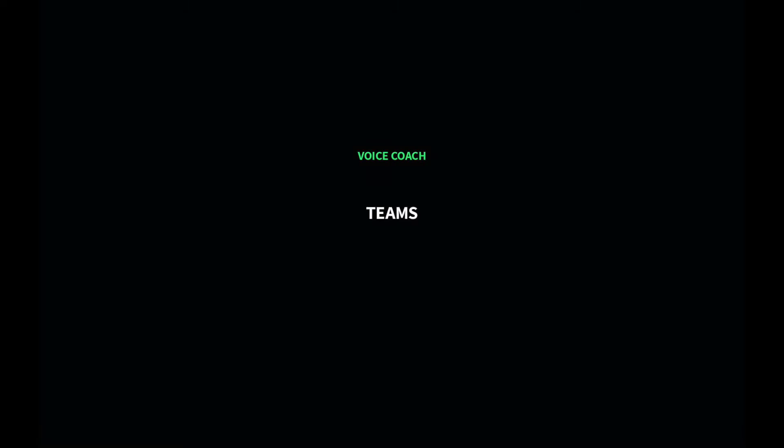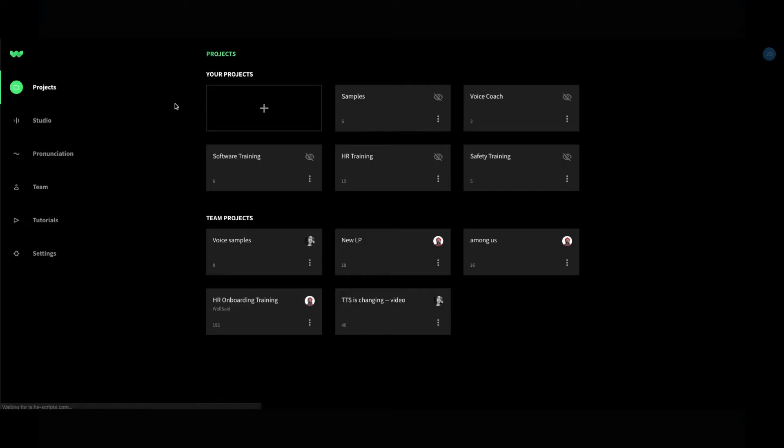Welcome to Voice Coach with Well Said Studio. Today, you'll learn how to streamline the collaboration process with other members of your organization using the Teams function.